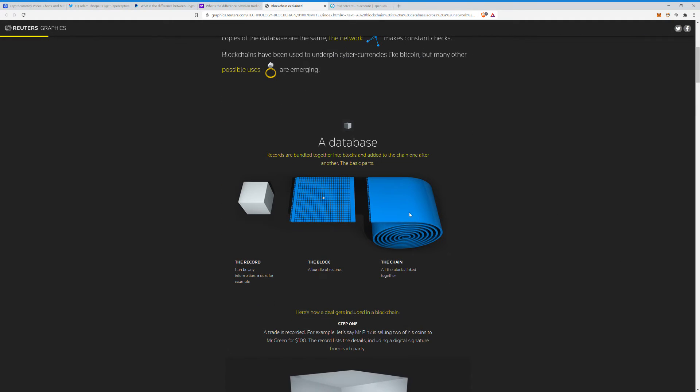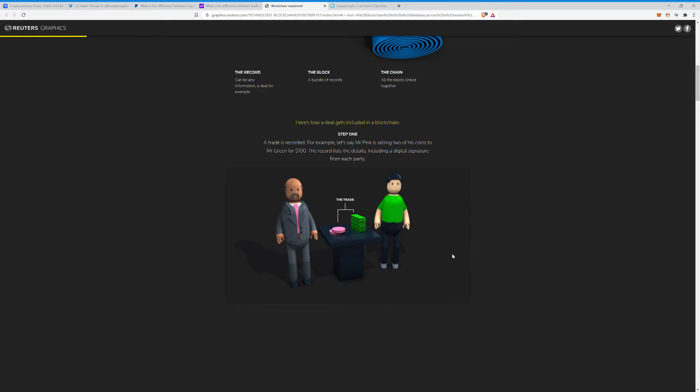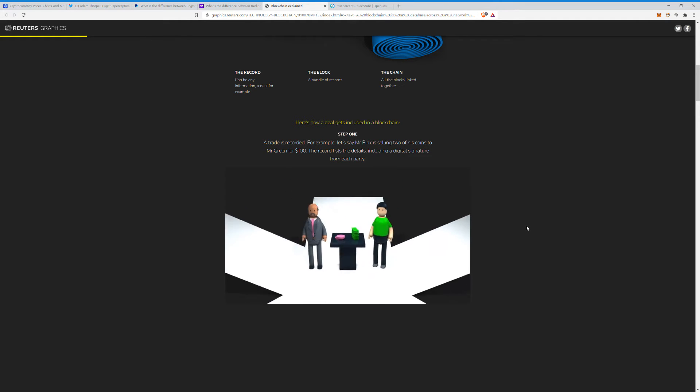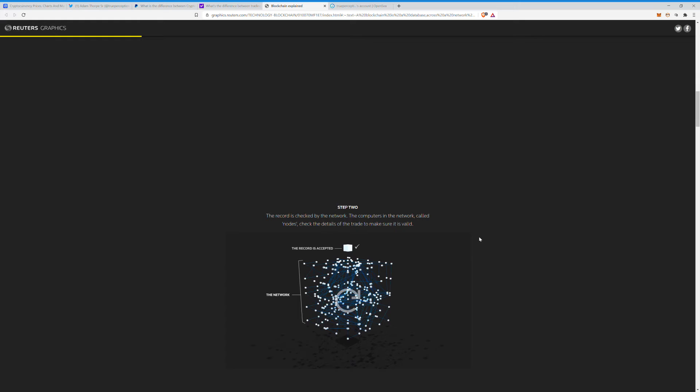Records. Records are bundled together into blocks and added to the chain one after another. The basic parts are the record, which can be any information such as a deal, a transaction, whatever. The block, which is where it's all stored as a bundle, and then the chain, where they are all linked together. Here's how a deal gets included in the blockchain. Step one: a trade is recorded. For example, let's say Mr. Pink is selling two of his coins to Mr. Green for a hundred.